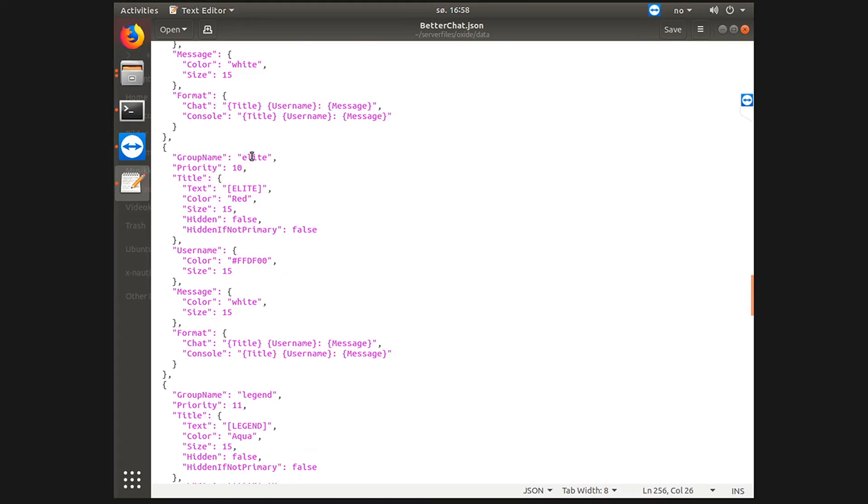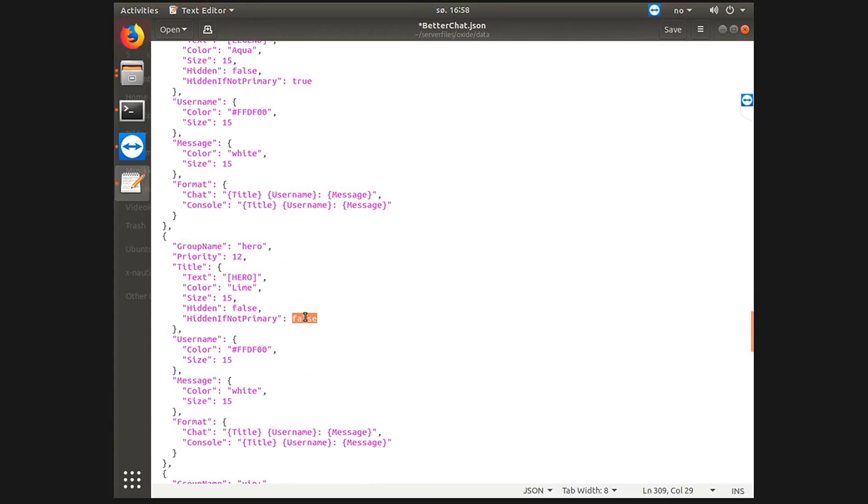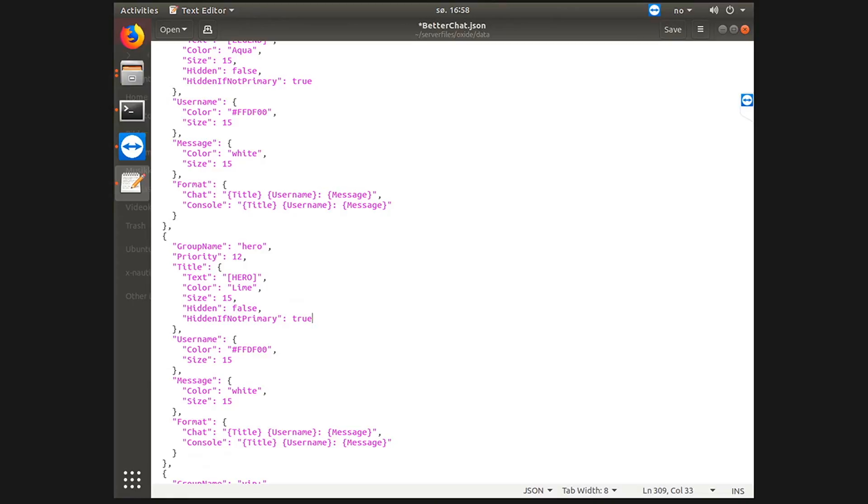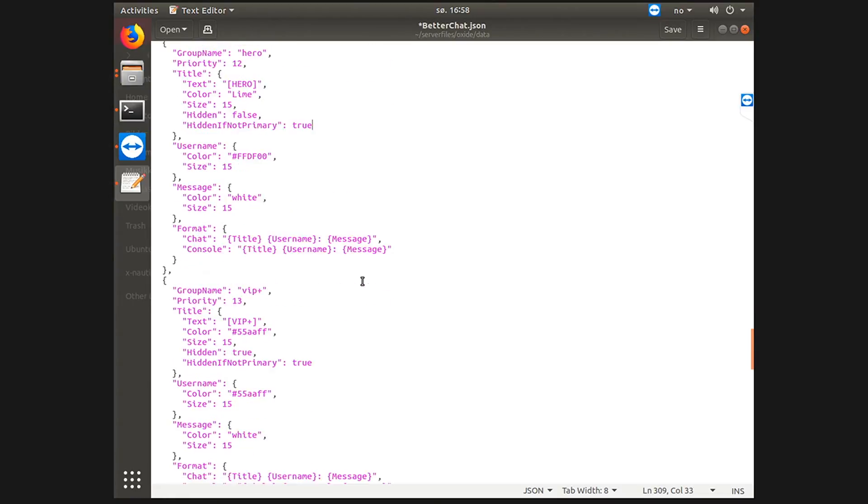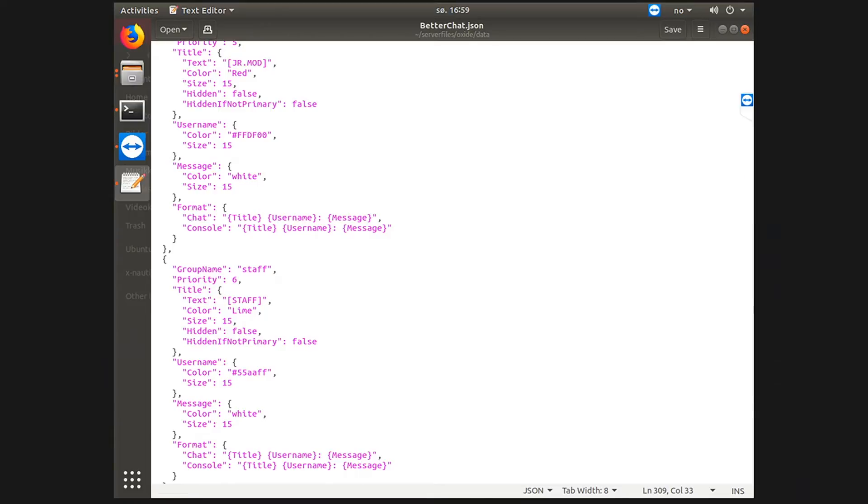Now I almost forgot to tell that if you want your admin rank to show, your VIP ranks should have hidden if not primary to true. So let's just change it for every single one, true, true, true, and true. So these are all my VIP ranks enabled.